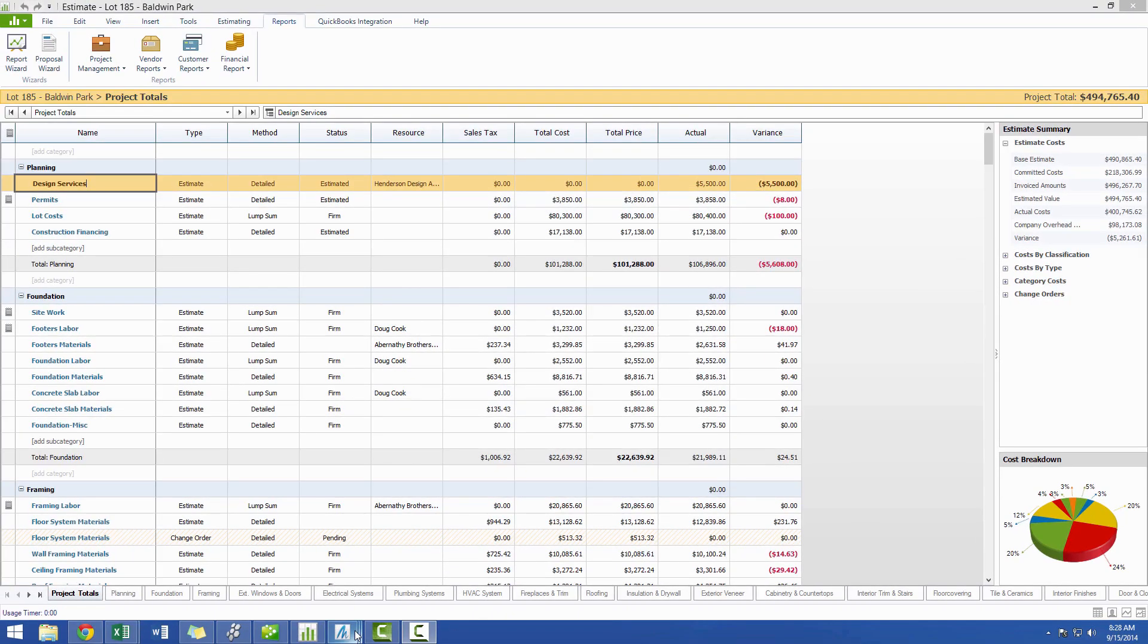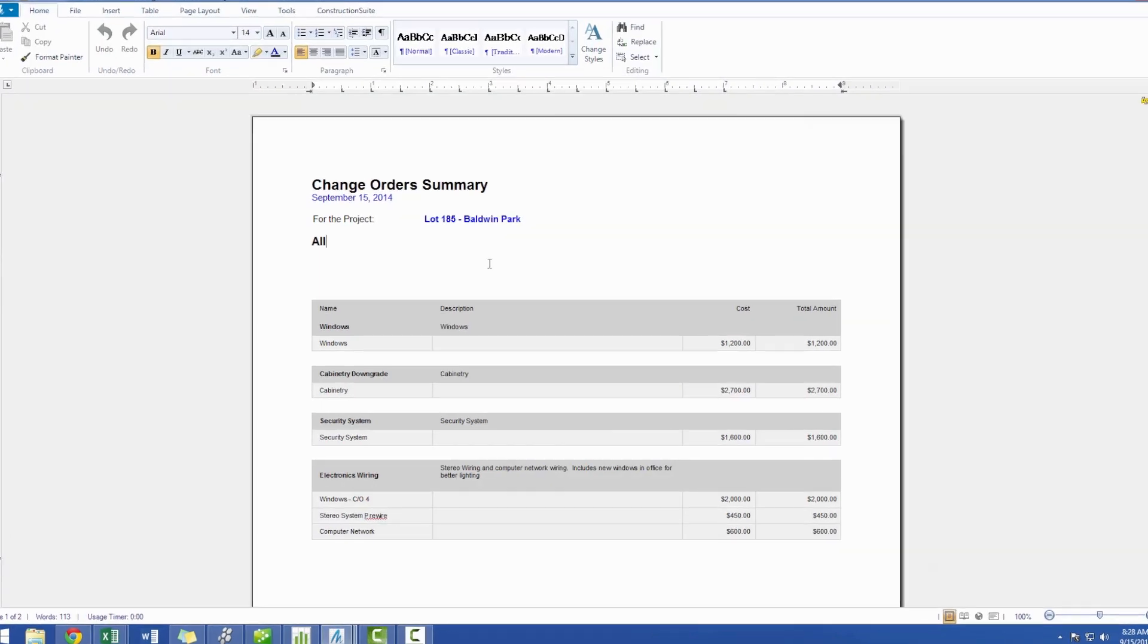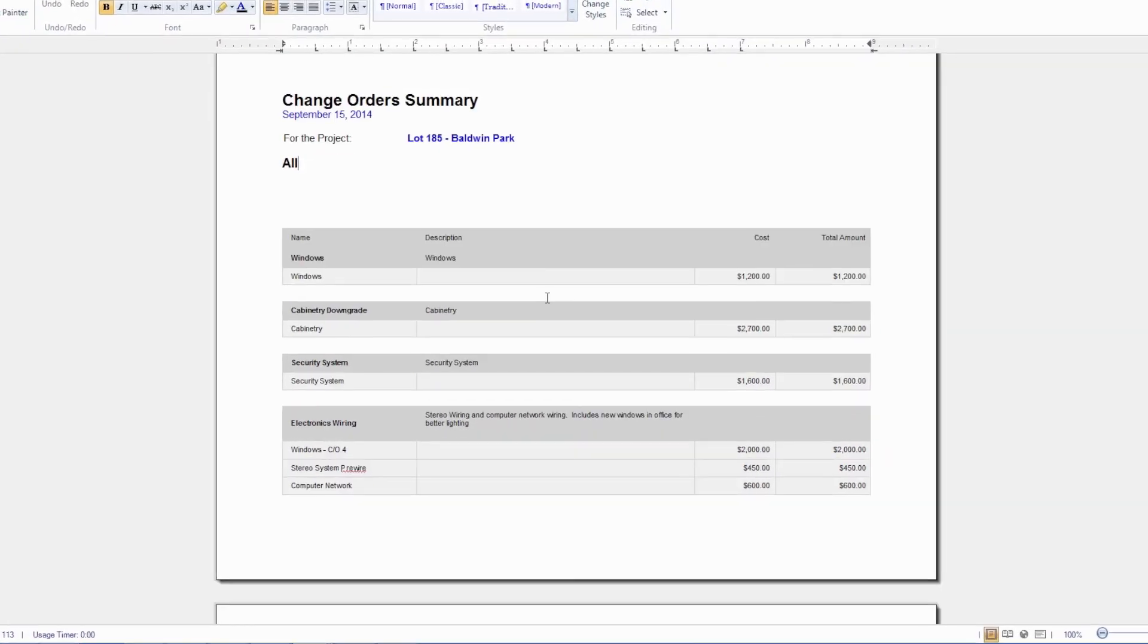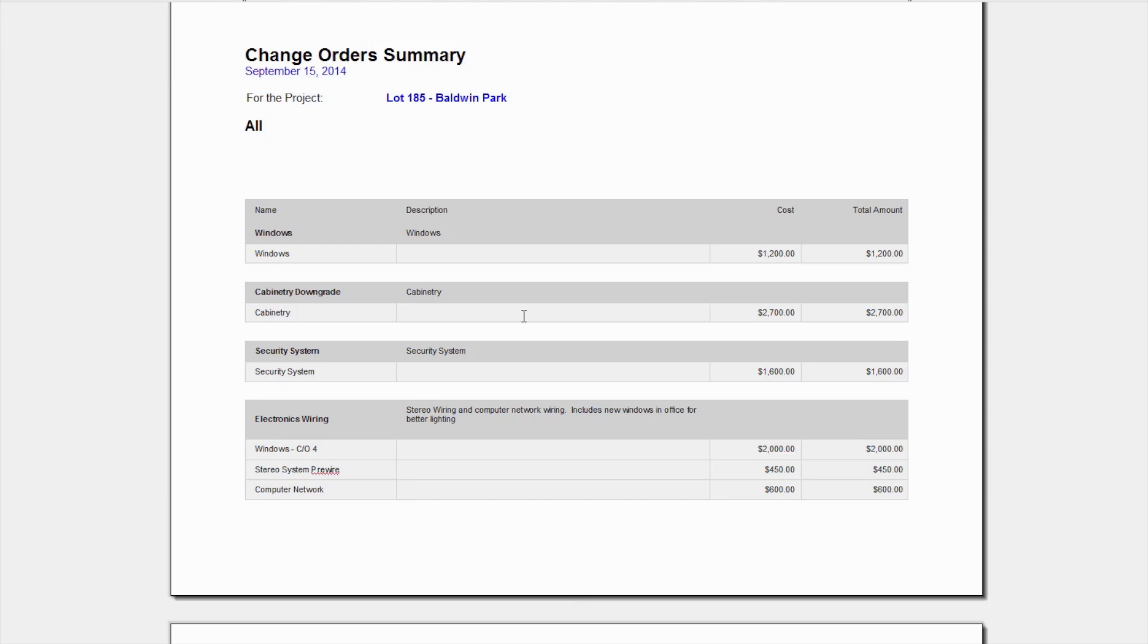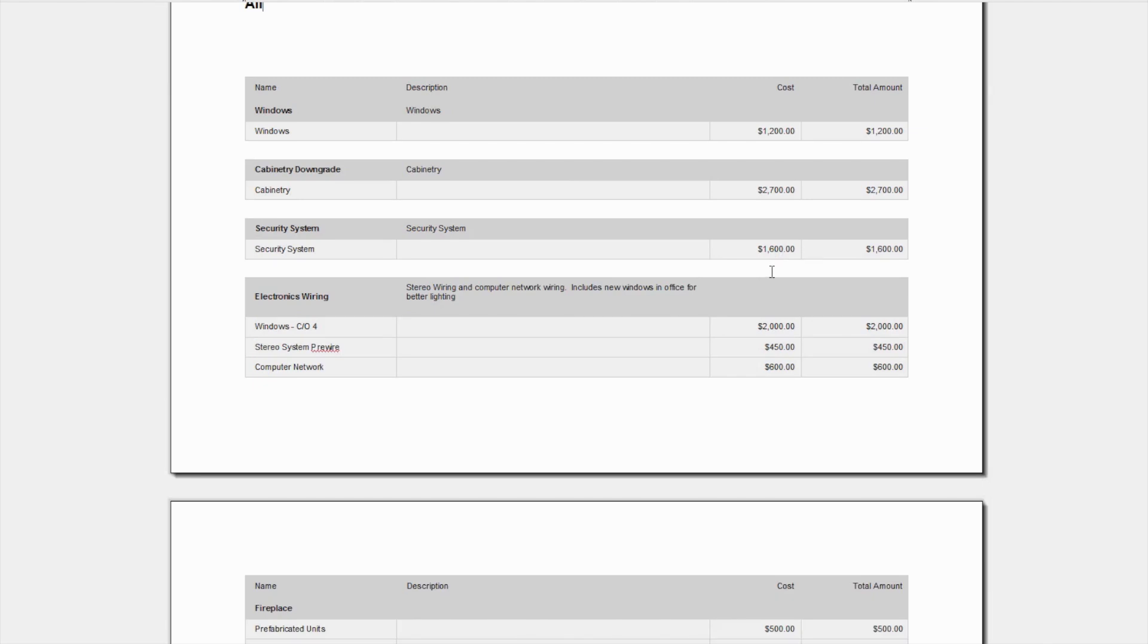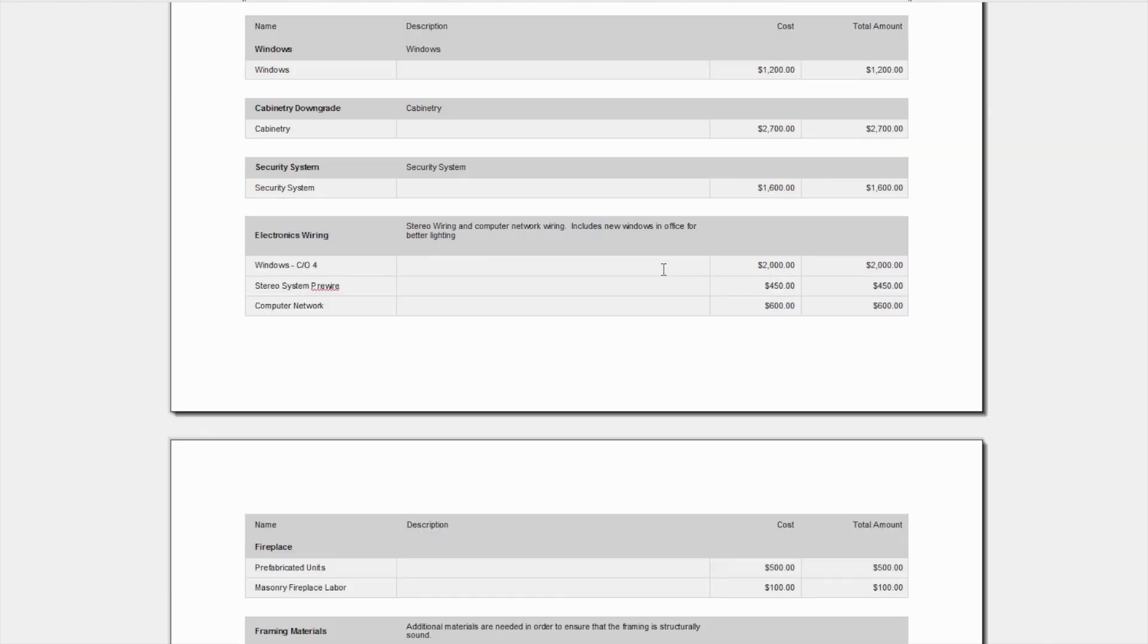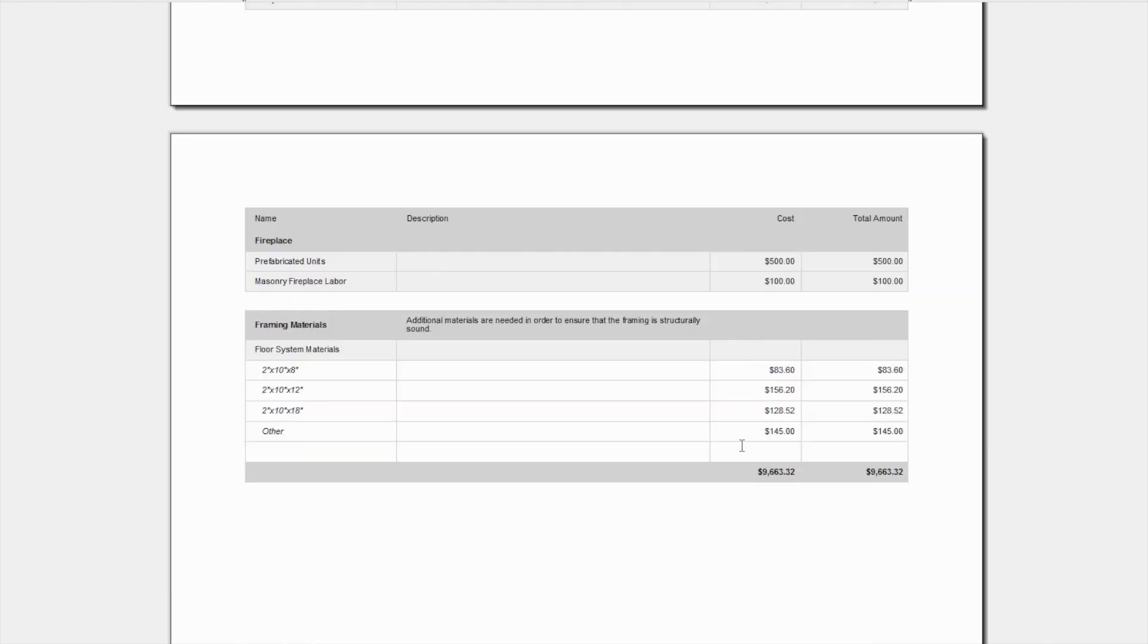Once you generate the report, you'll see that all of our change orders for the job have been displayed here, or at least all of the ones that we have selected depending on those status and filters. You will get a total for each one of these change orders, the description if you choose, and then finally the total for all of the change orders on the job at the bottom.